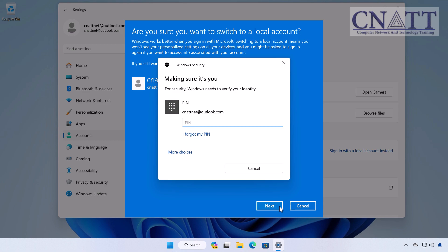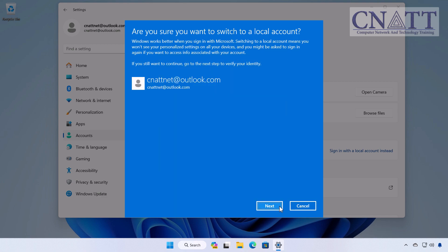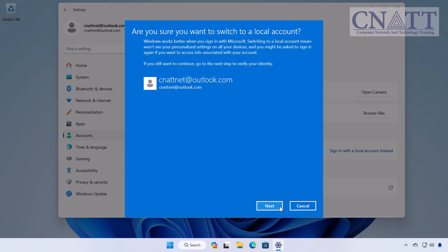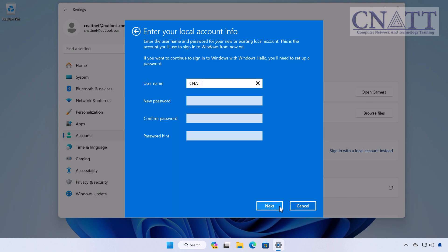For example, we have already enabled a PIN to login into Windows and now we enter the PIN. Next, it's time to set up your local account. Enter a username and, if you want, a password.